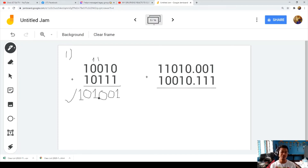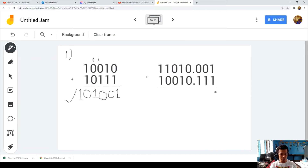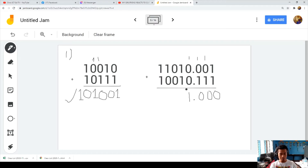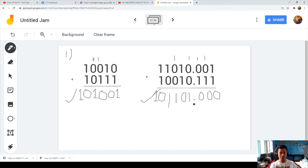The answer for Problem 1 is 101001. Now let's proceed to another example that includes a decimal point. When adding with decimal points, we must make sure the decimal places are aligned. Working through it: one plus one is zero carry one; one plus zero plus one is zero carry one; one plus zero plus one is zero carry one; bringing down the remaining digits, we get the answer 101101.000.